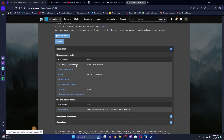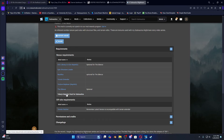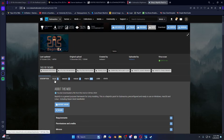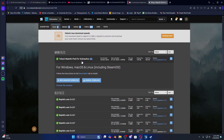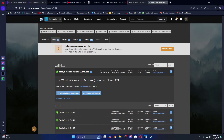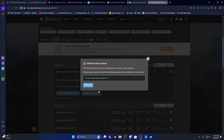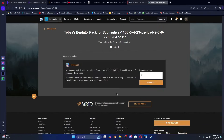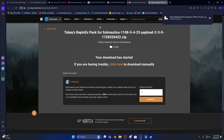These are the requirements that my mod needs: Nautilus, Terrain Extender, Texture Replacer, and The Silence is optional. We're going to start with the BepInEx pack. This is BepInEx for Subnautica — this is the very first thing you're going to download. You'll want to double check this is what you want for Windows, Mac, and Linux. Go to manual download — you're going to have to be logged in to Nexus Mods before you can download anything.